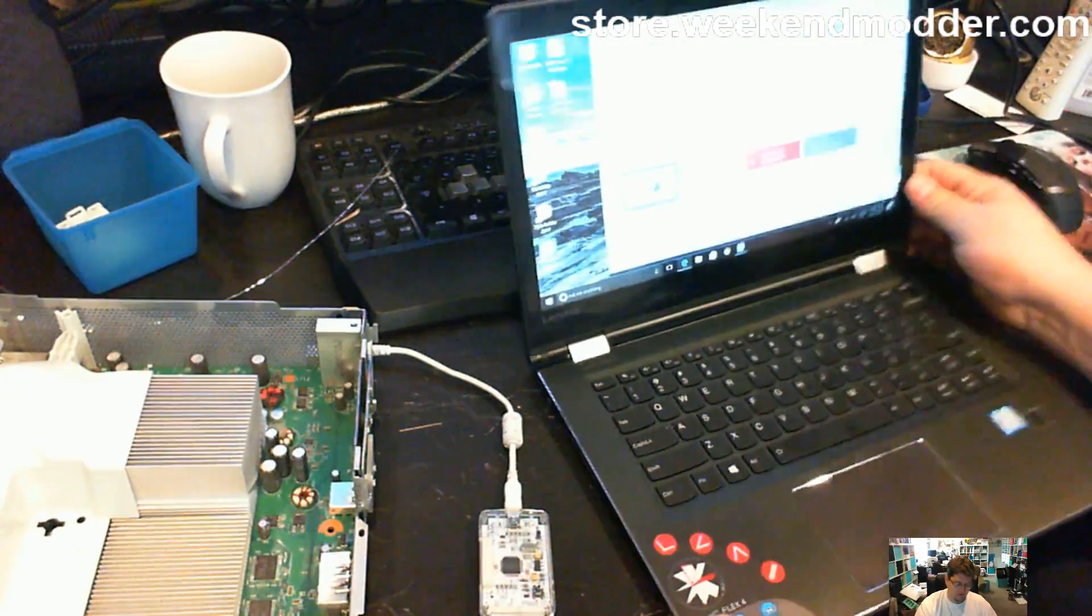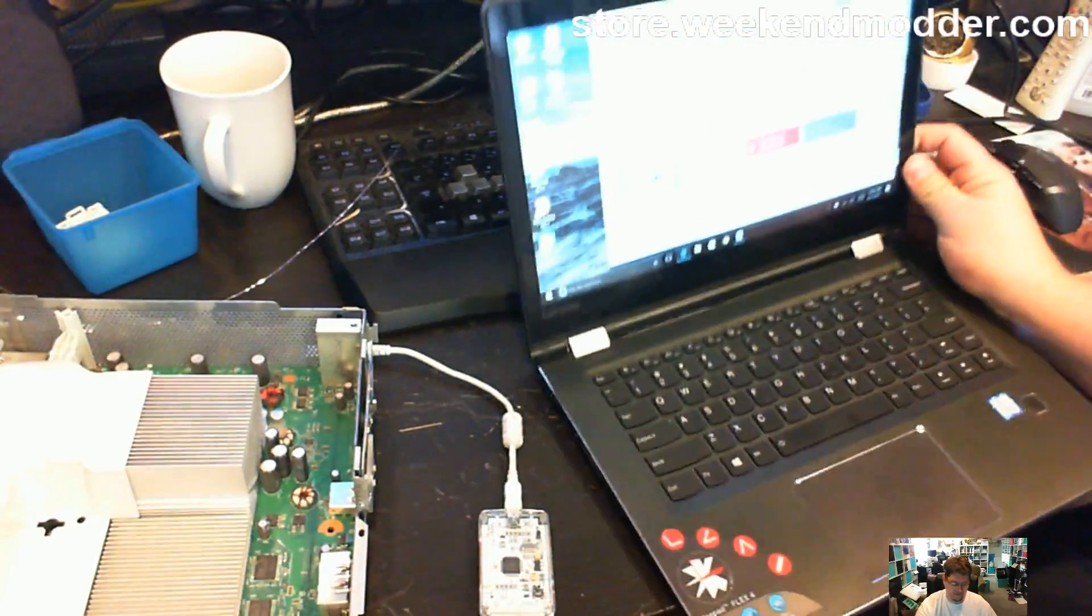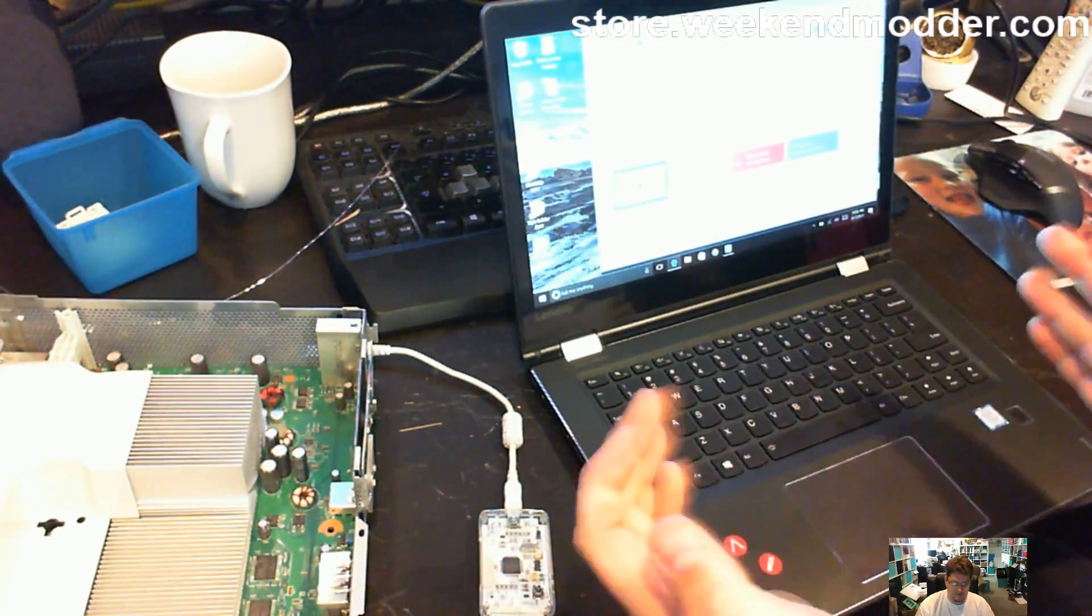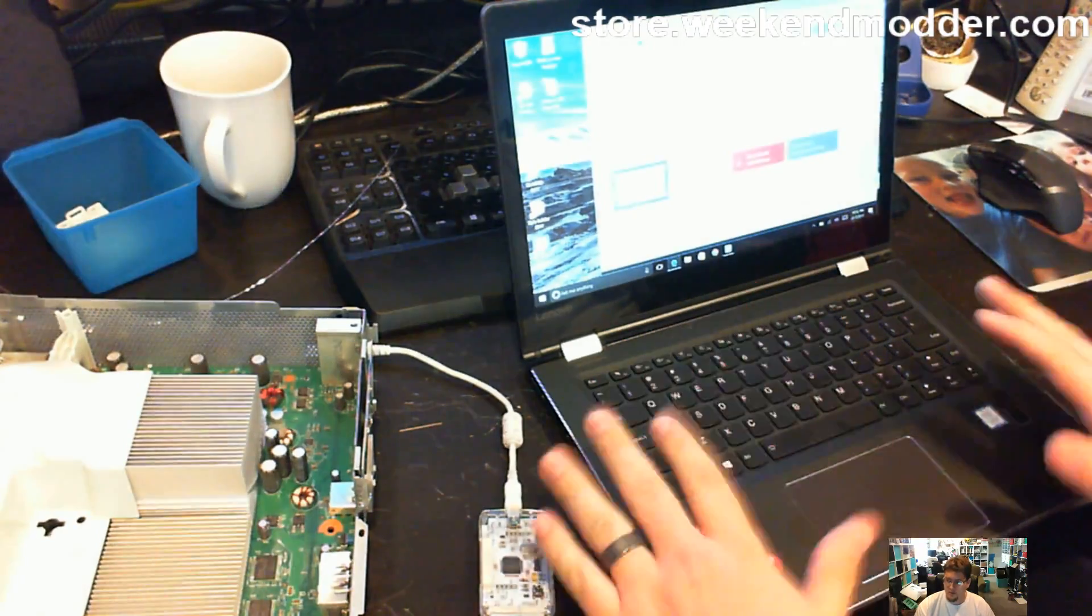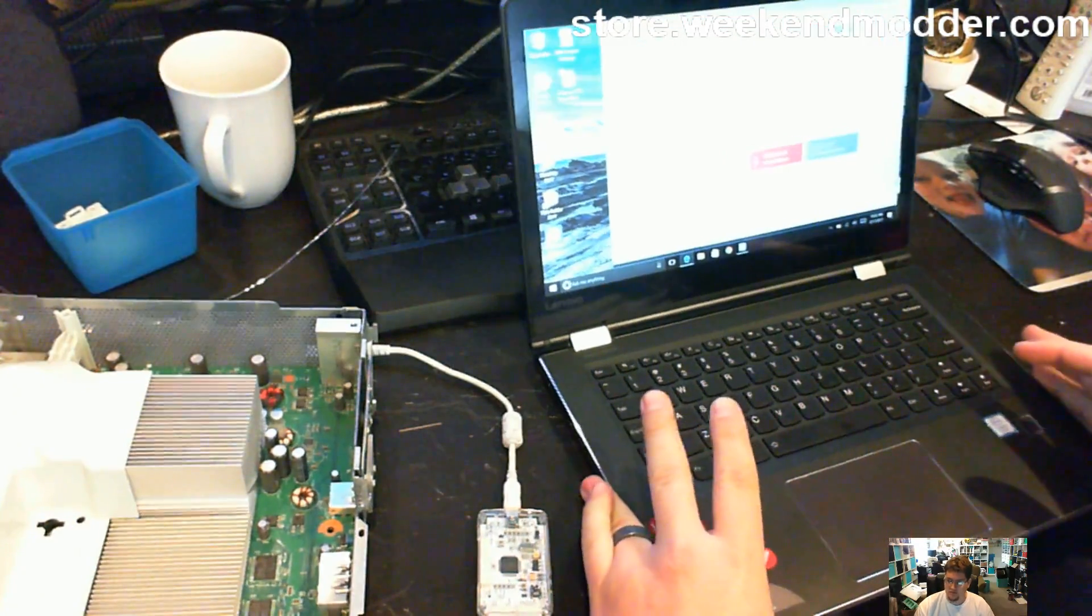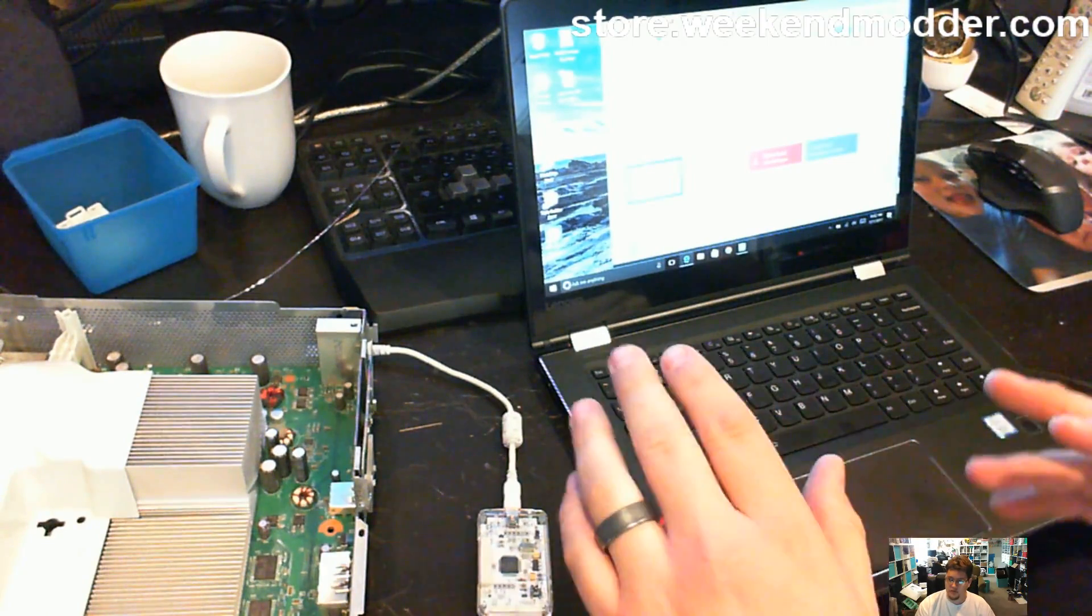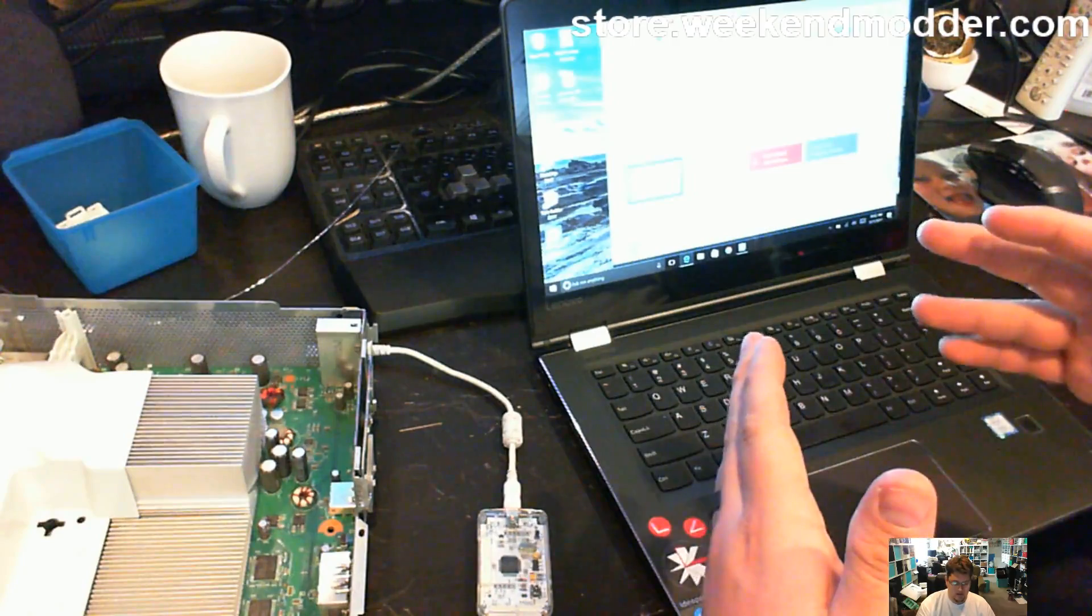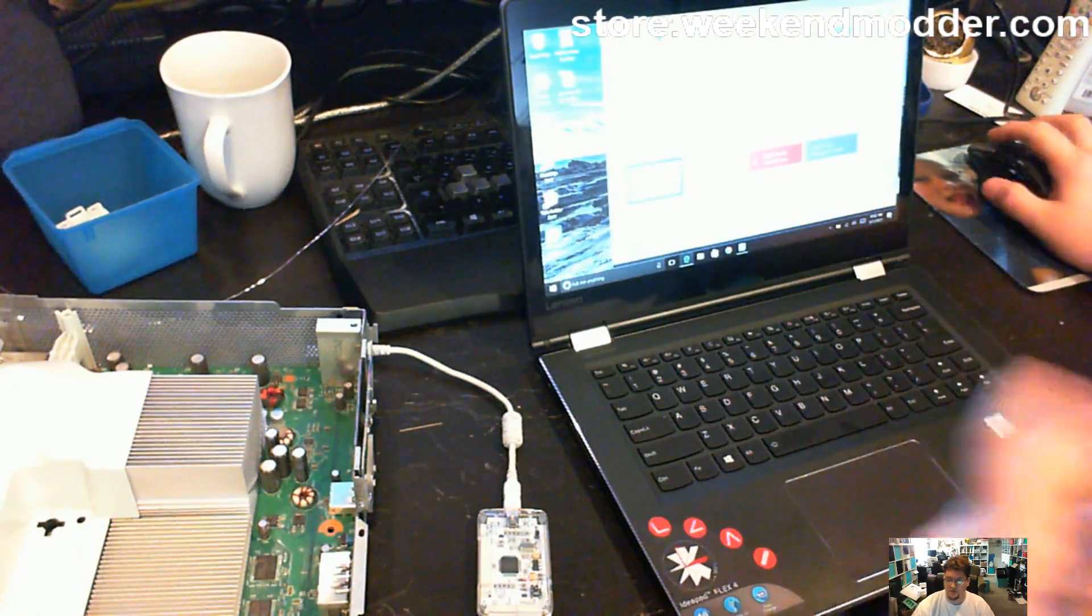So first of all, just a shout out, this is the Lenovo IdeaPad Flex 4. It's got an i5 and 8 gigs of RAM. It's nothing super fancy here, but it is a brand new laptop to my household, so I figured I would use this opportunity to make a video about installing the J-Runner setup and the Nandex driver to get going.